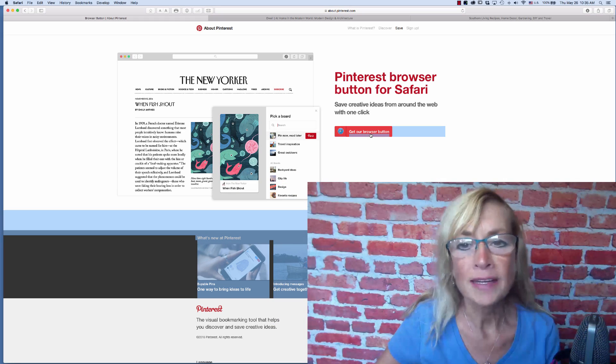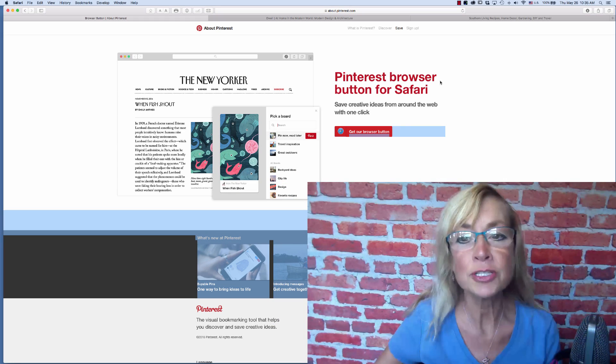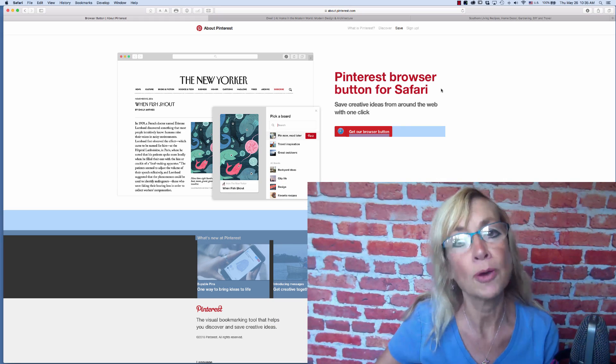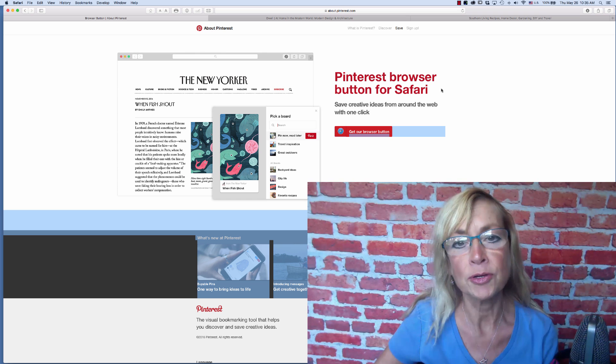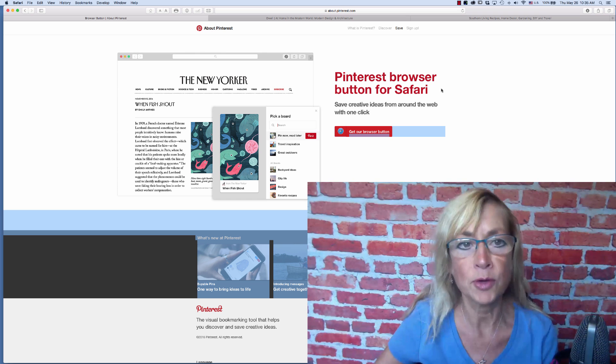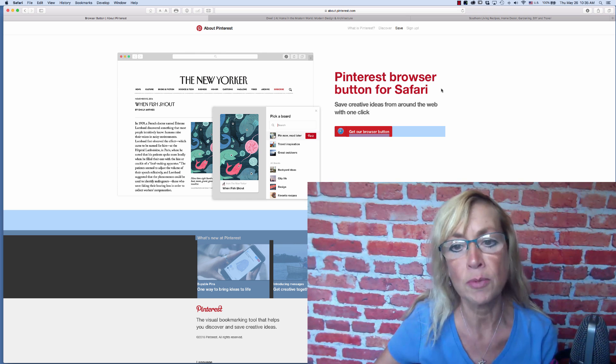Hi, I'm Kris Polk and I'm going to show you how to add a Pinterest button to your browser. I'm on a Mac computer so I'm going to be installing it on my Safari browser.